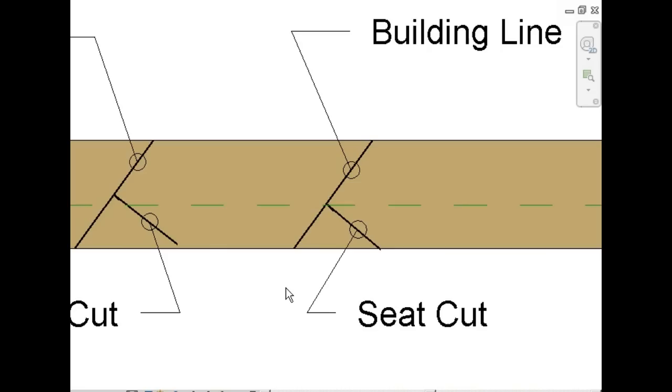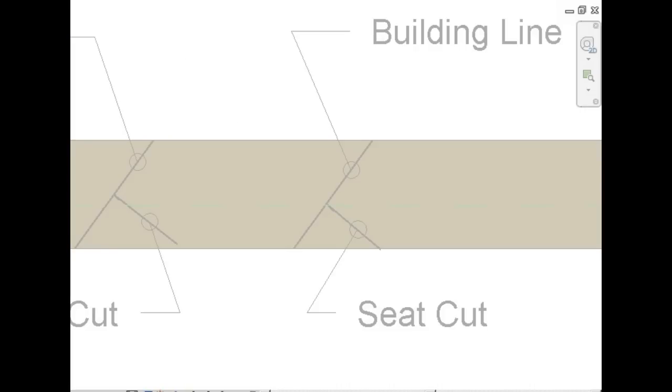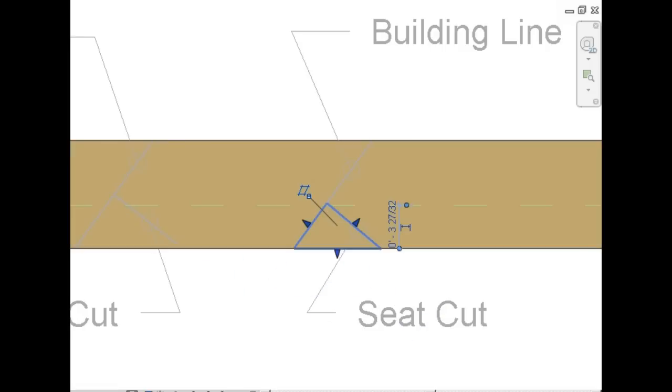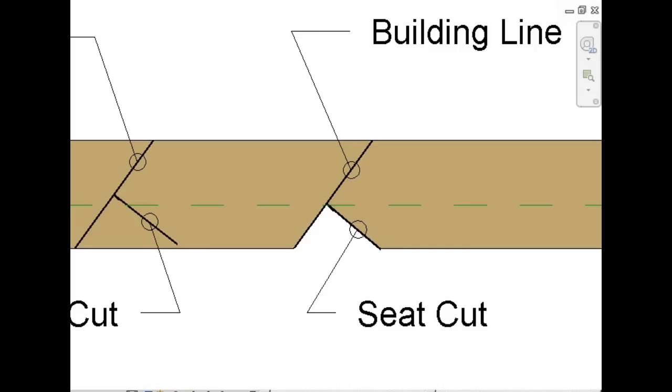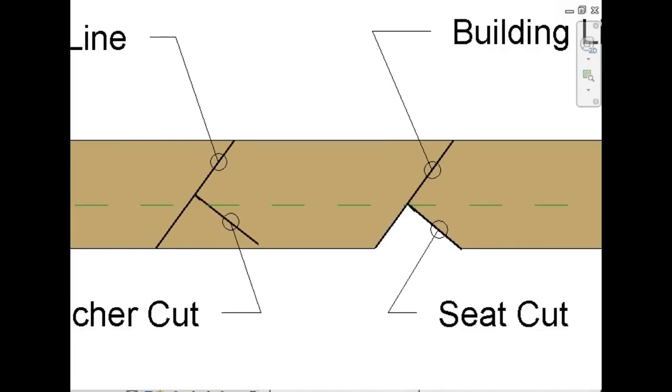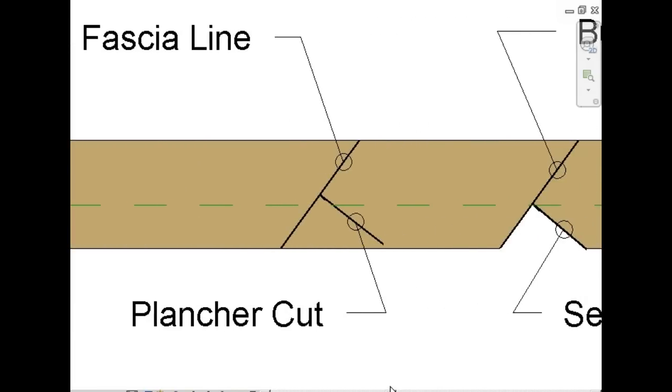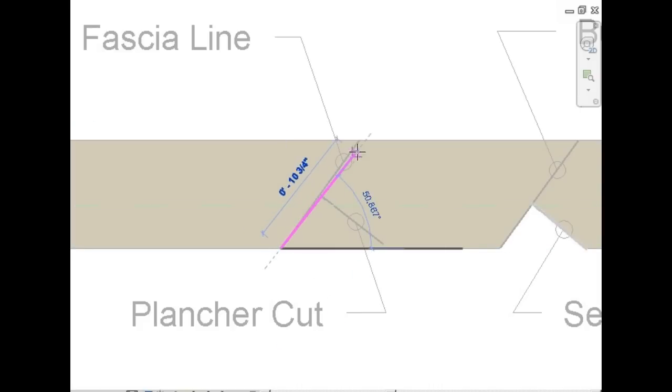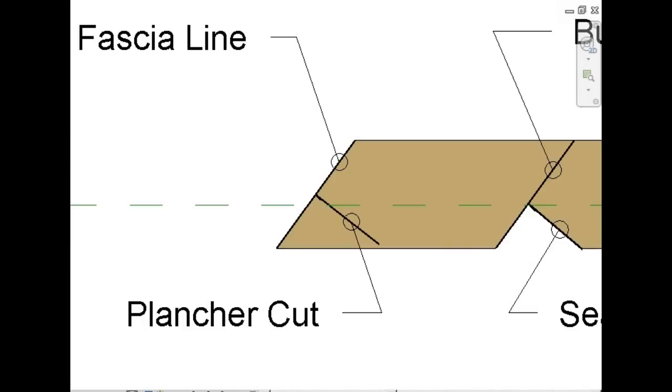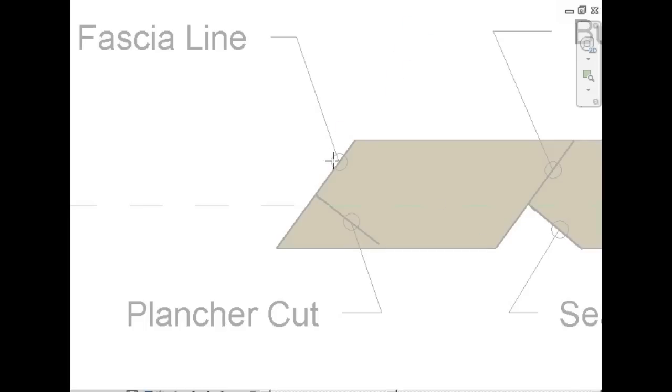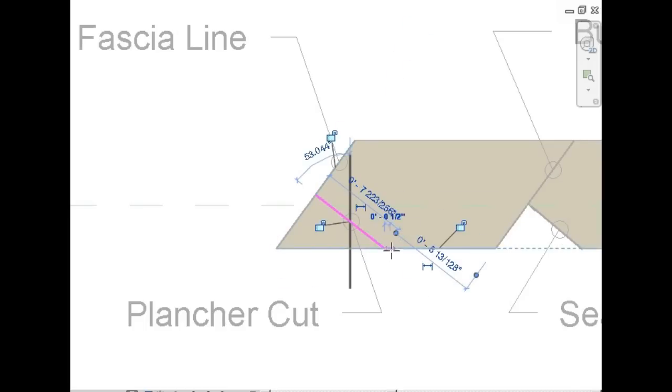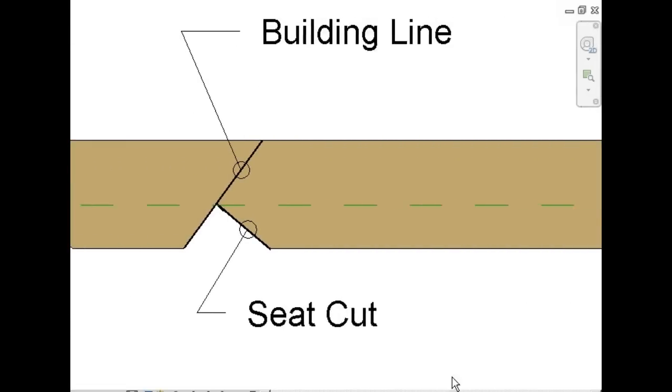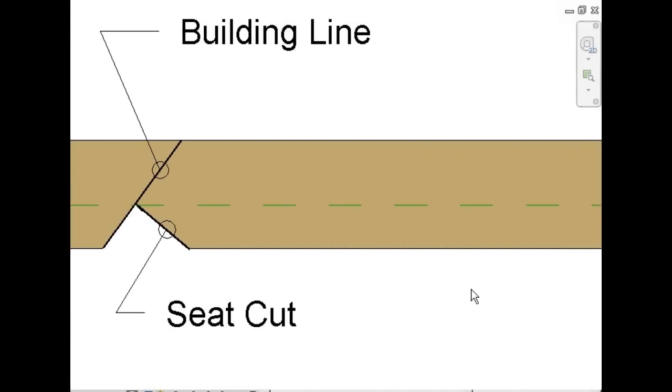The next cut we're going to make will be the bird's mouth cut. And you'll first cut along your building line. And then your seat cut line. Let's make our tail cut now. Make your cut along the fascia line. And finally, along the planter cut. Alright, rafter is all cut and just about ready to set in place.